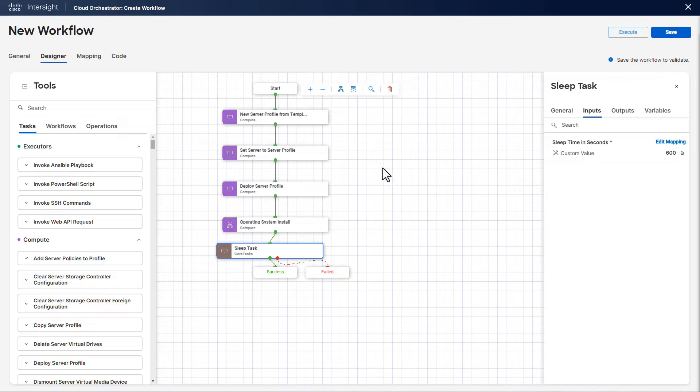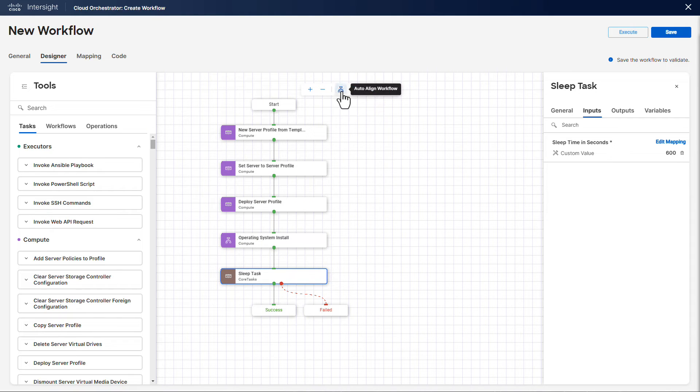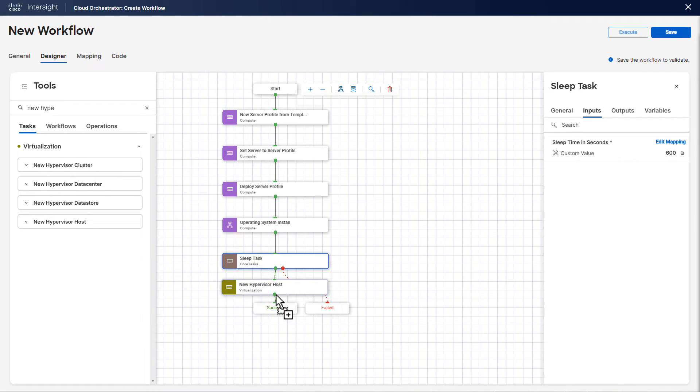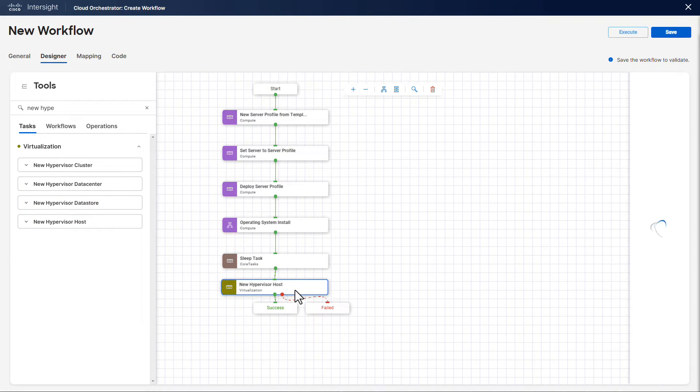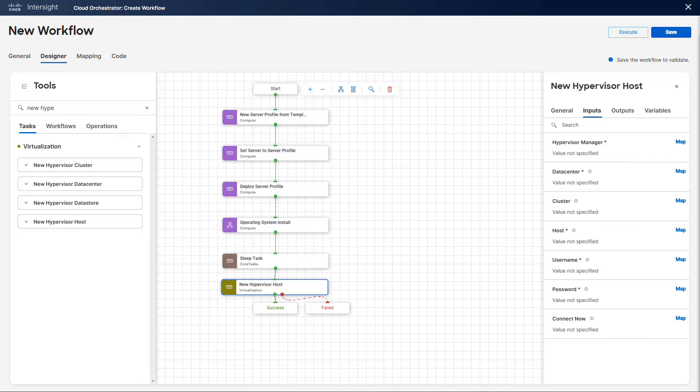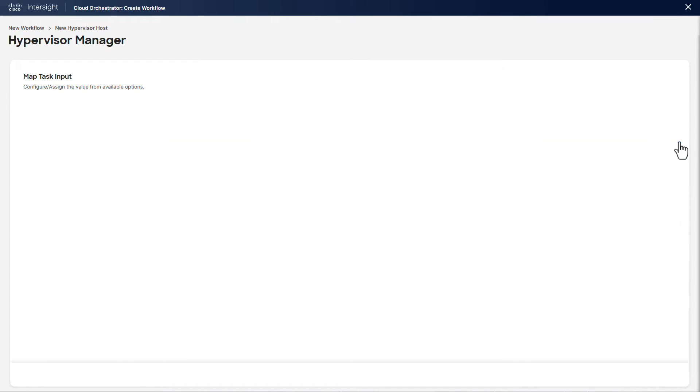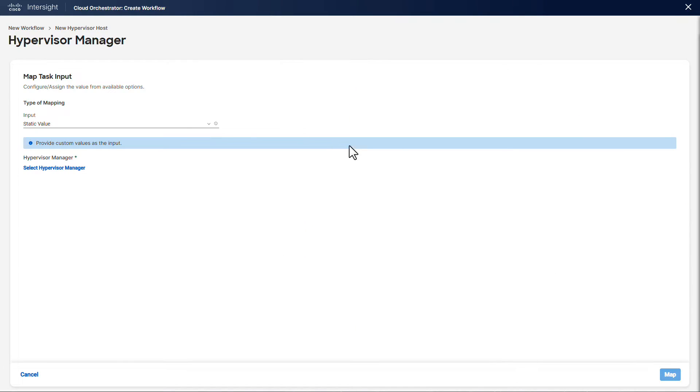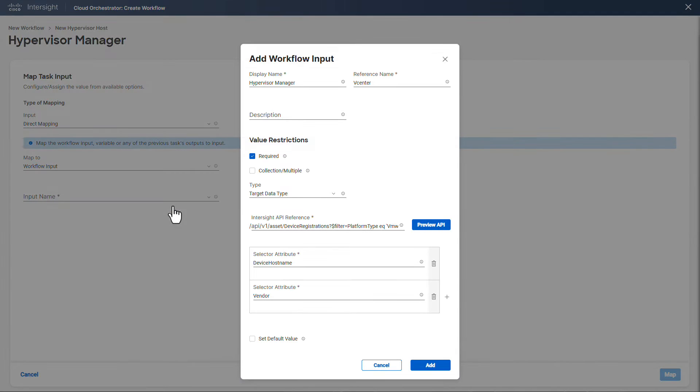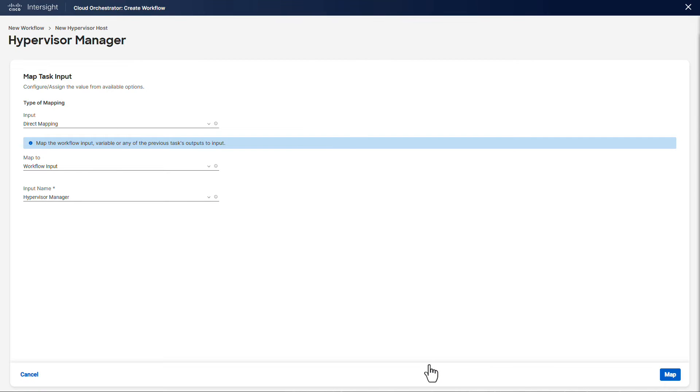At this point we have a new ESXi host and we want to use it as a new hypervisor in an existing vSphere cluster. For this example, we want to give the user full control on where to use this new host, so we create a workflow input for the hypervisor manager, data center, and cluster inputs.